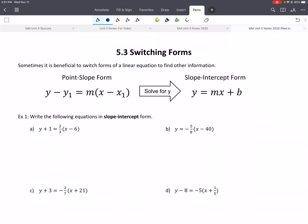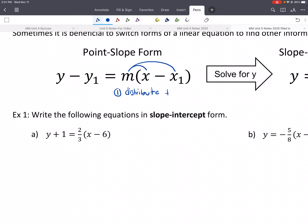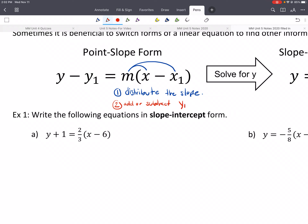To go from point-slope form to slope-intercept form, all we need to do is solve for y — that means we have y on one side and everything else on the other. To put it into slope-intercept form, there are two things we'll need to do: one, distribute the slope; and two, add or subtract y1 to both sides so we can get y by itself.